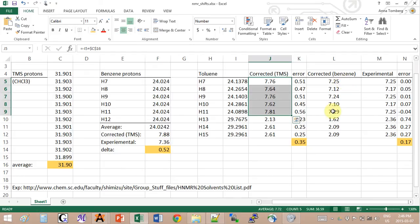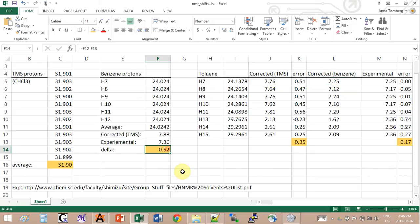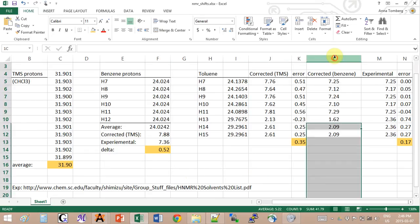So that can hint us to the fact that maybe we should add a second level correction to our already corrected value. What I did is I decided to add this error that I had for benzene into the calculation for the toluene. What I did is I took those values - the shift corrected by TMS - minus the error that I got here. This gave me this set of values over here.